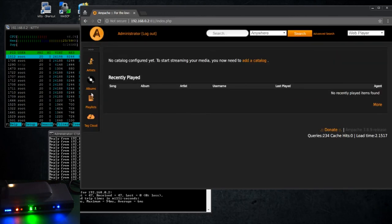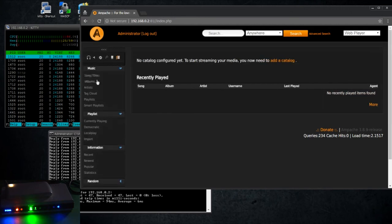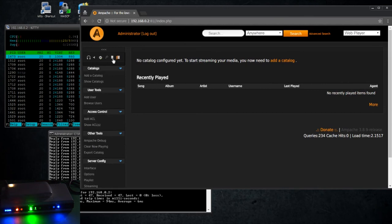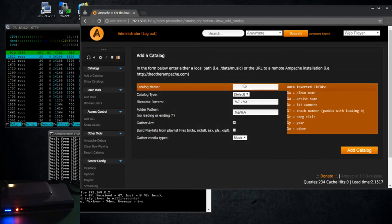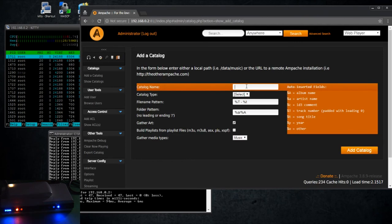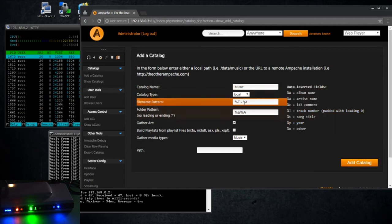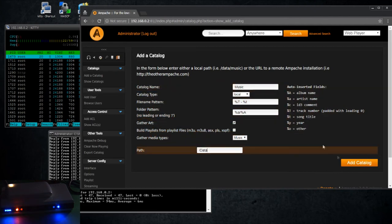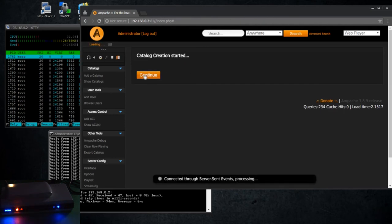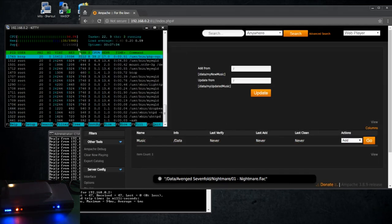And there we go. So first thing I want to do is go into add to catalog preferences and add a catalog. The catalog is a library, think of it that way. And we're going to call it music. It's a local catalog and the path is going to be the local path, which is /mnt/data. And I'm going to add catalog.